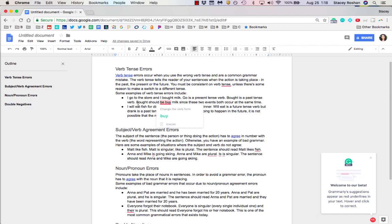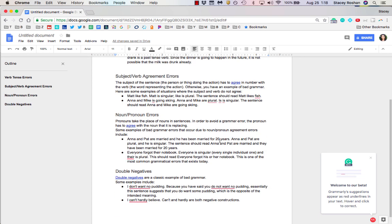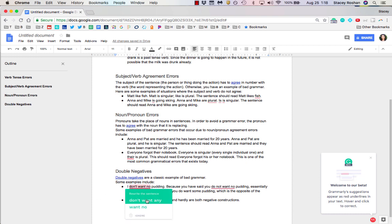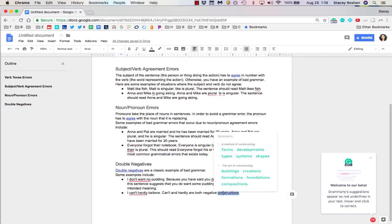It will also catch spelling mistakes. 'I don't want no pudding' becomes 'I don't want any pudding.' This will catch all your basic spelling and grammar mistakes. If you enable that double-click feature, you'll get synonyms which can be very helpful in your writing.